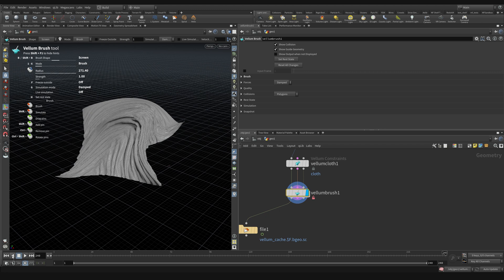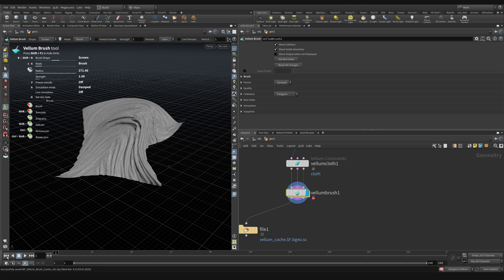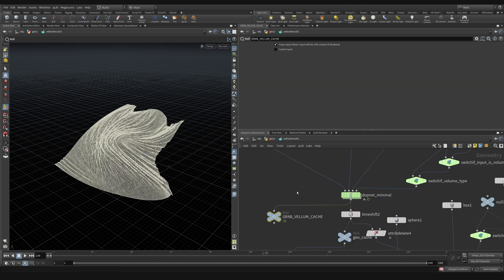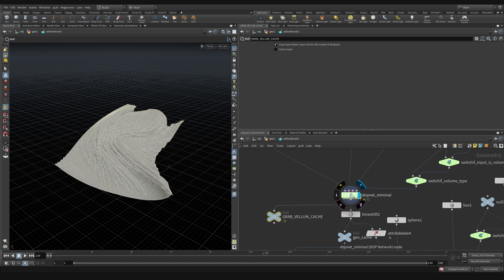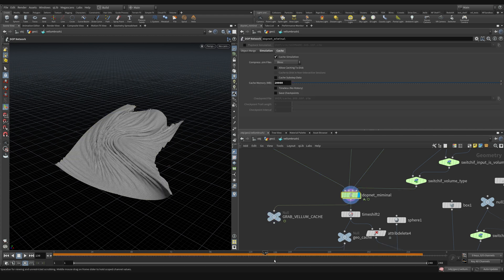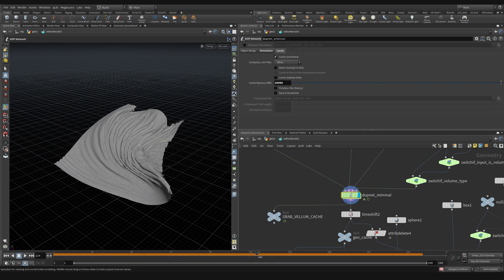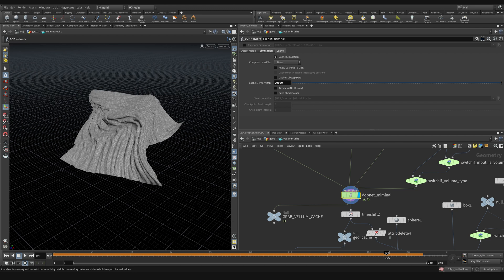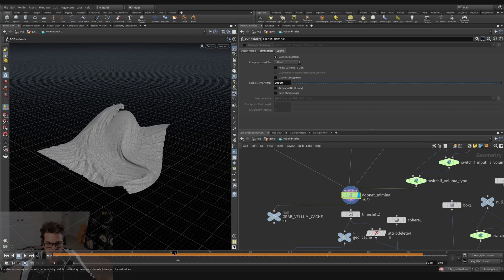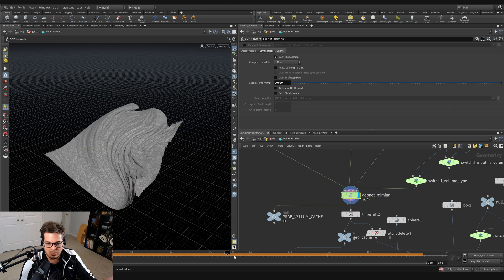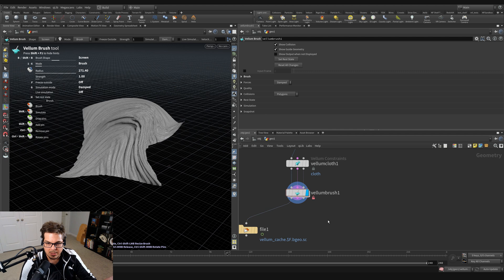And what I can do now is come back up here, create a file cache node, and cache this out the normal way. So I don't actually want the file cache node coming out of here. I'm actually going to pull in an object merge, and I'm going to reference that grab Vellum cache that we created inside here.